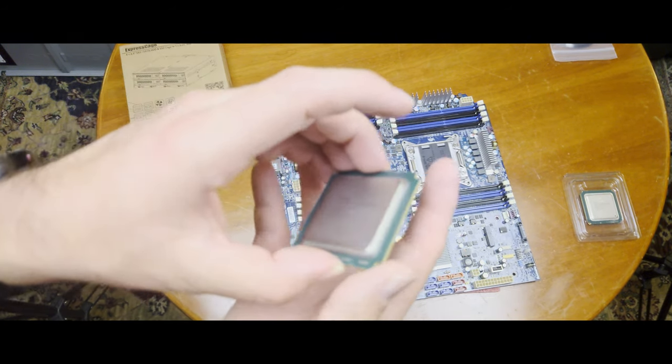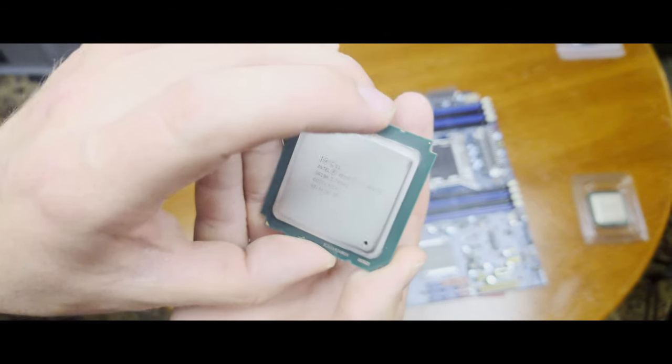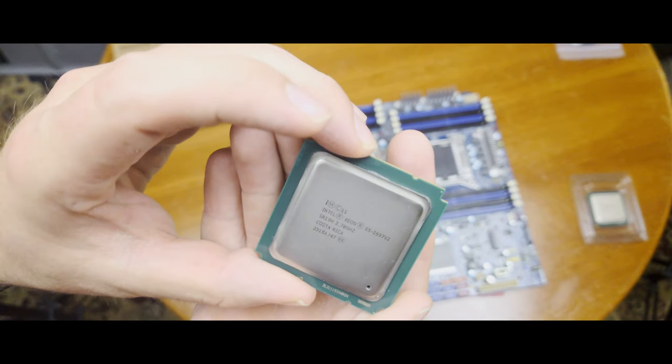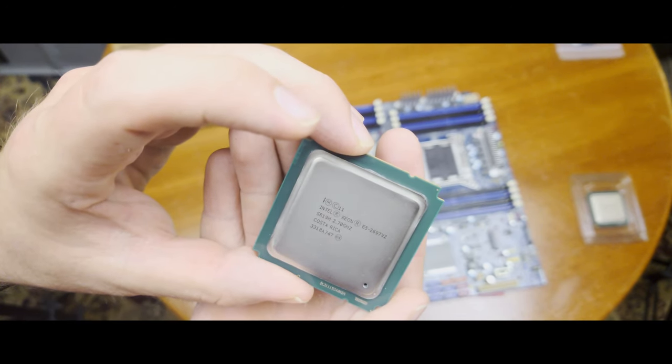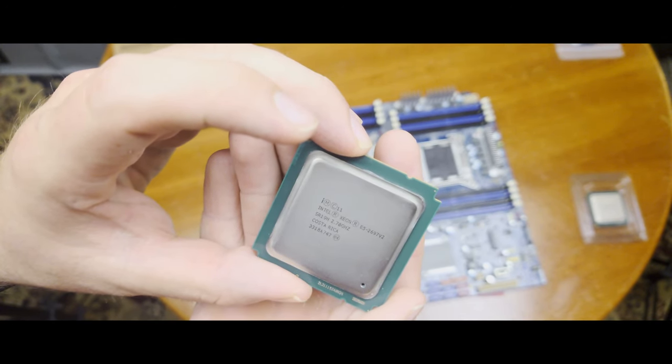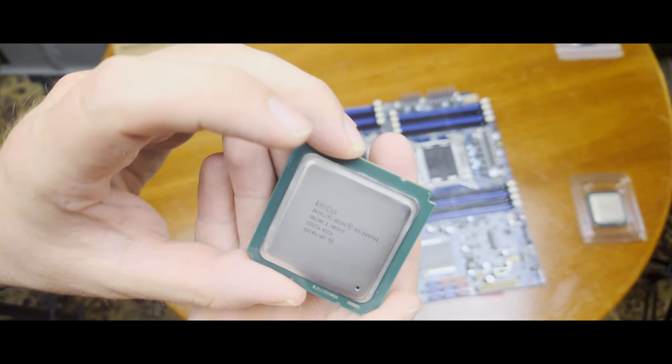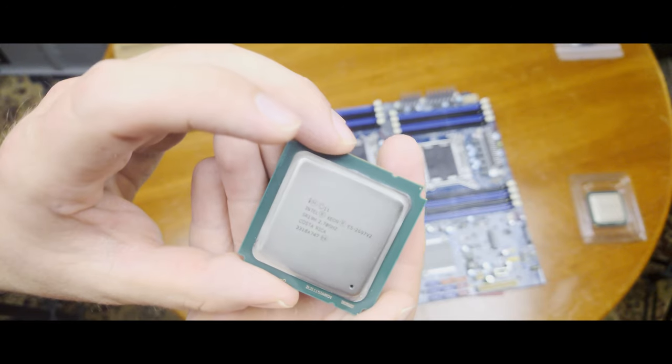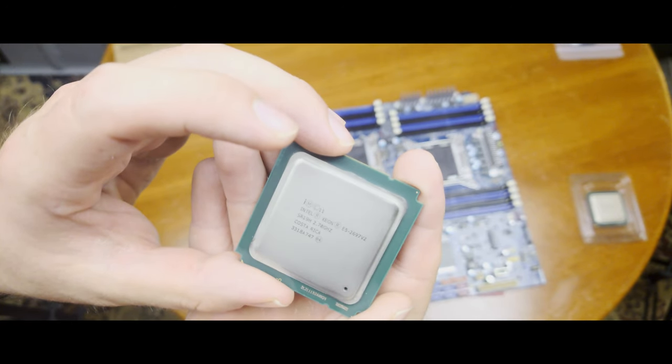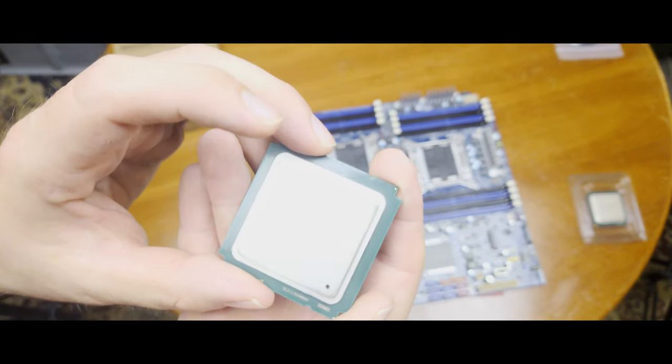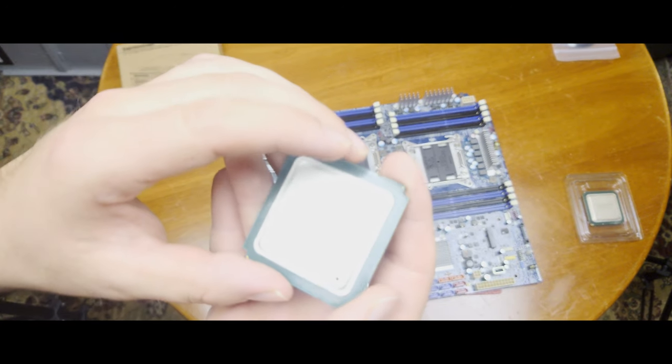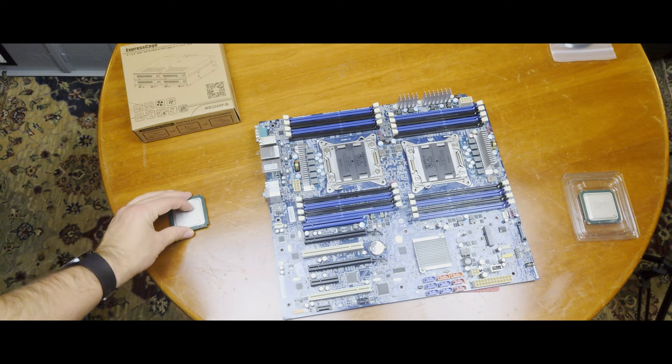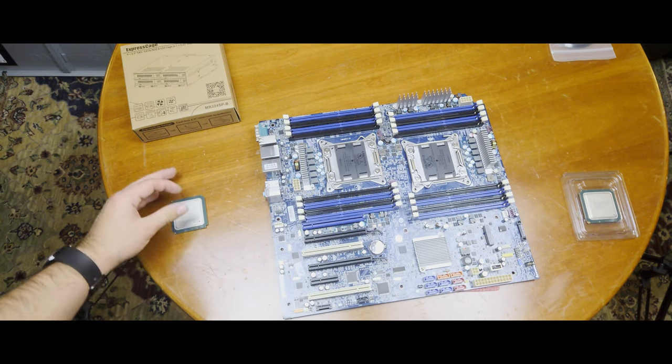I have two matched pairs of Xeon E5-2697 V2s. I believe these are 12 core CPUs at 2.7 gigahertz. So I have two of these for 24 physical cores and 48 total threads.